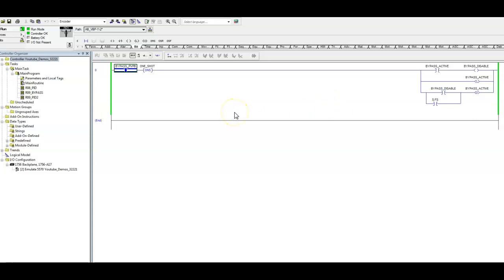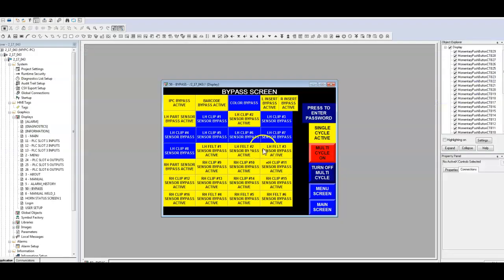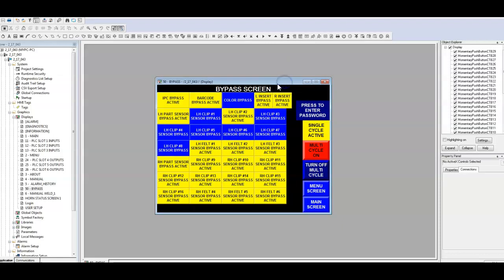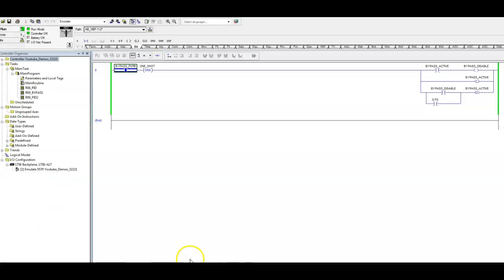Especially when you're thinking about all the different buttons. In this particular case, we have 4, 8, 12, 28, 29 different buttons, 30 buttons here that we have to accommodate for. So that's why I think this is an important piece of code to share with you today.